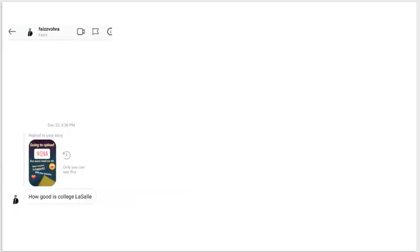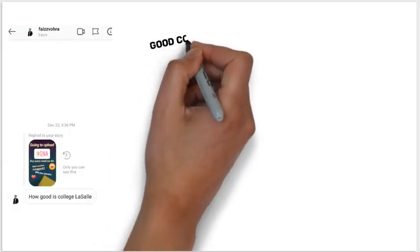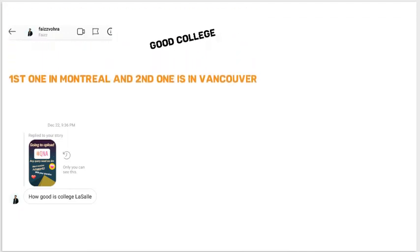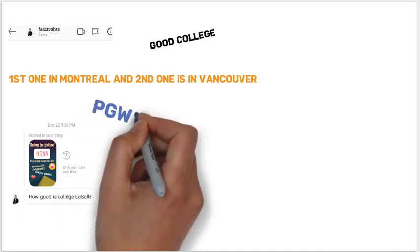First question is from Faiz: how good is La Salle College? It is a good college — it has two campuses, first one in Montreal and second one in Vancouver. Both are good for arts courses especially, and this college also offers PGWP, so it is considered a good college.